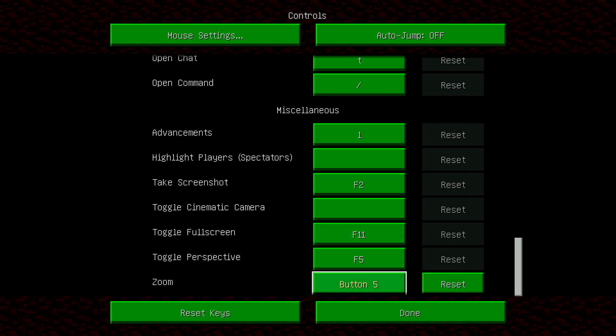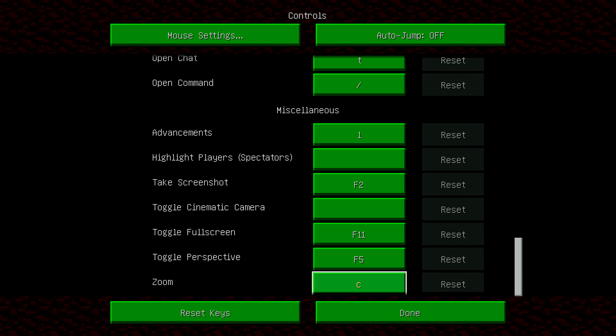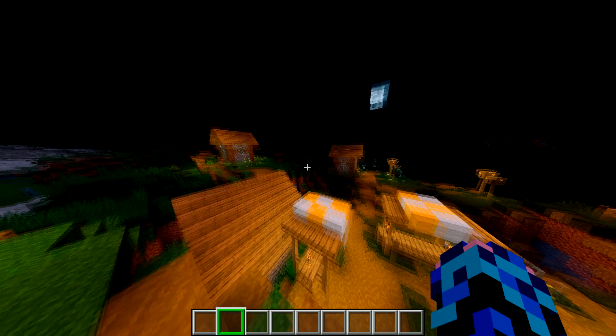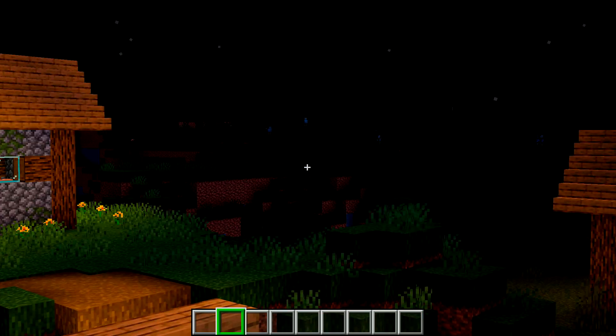Right here, it will say zoom. This will, the default key will be C, but you could rebind it to whatever, and then you will be able to zoom in.